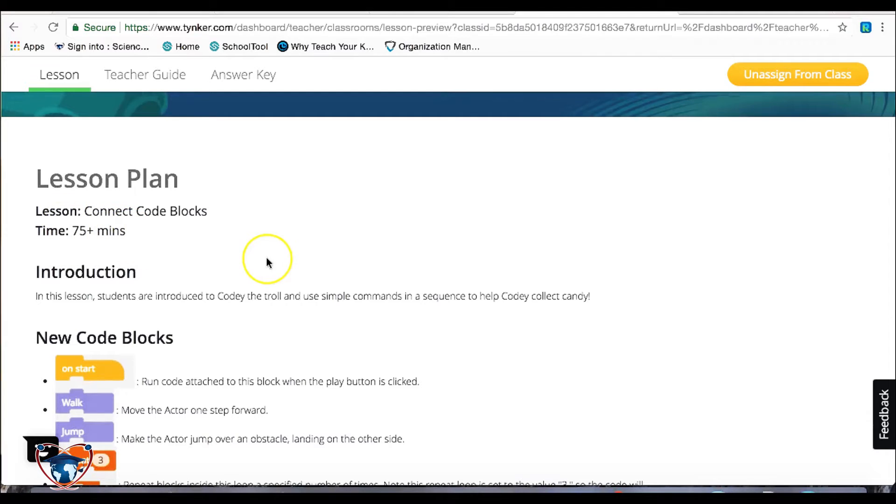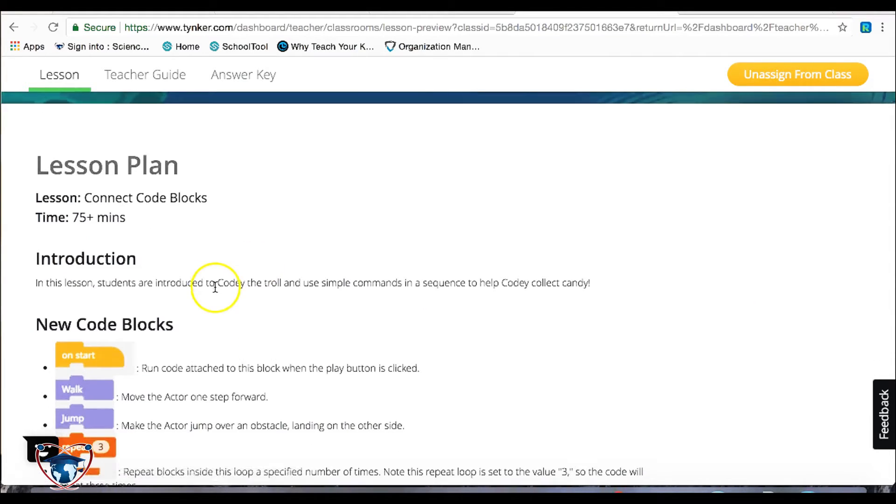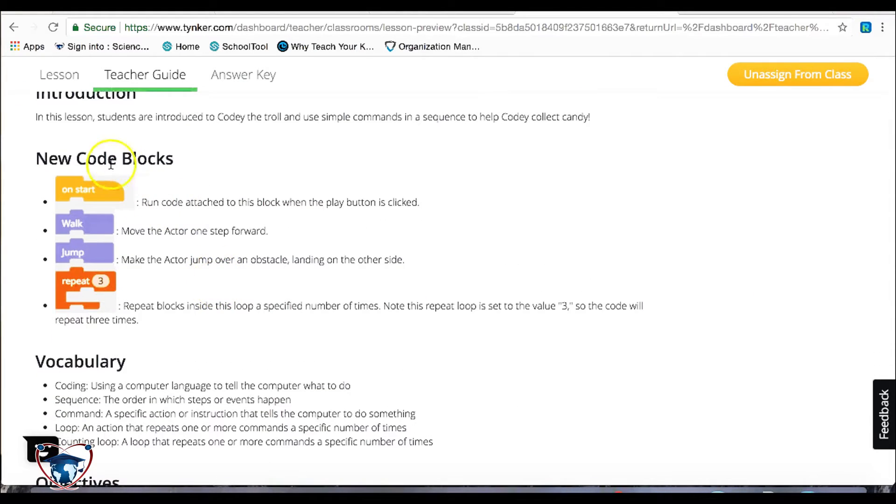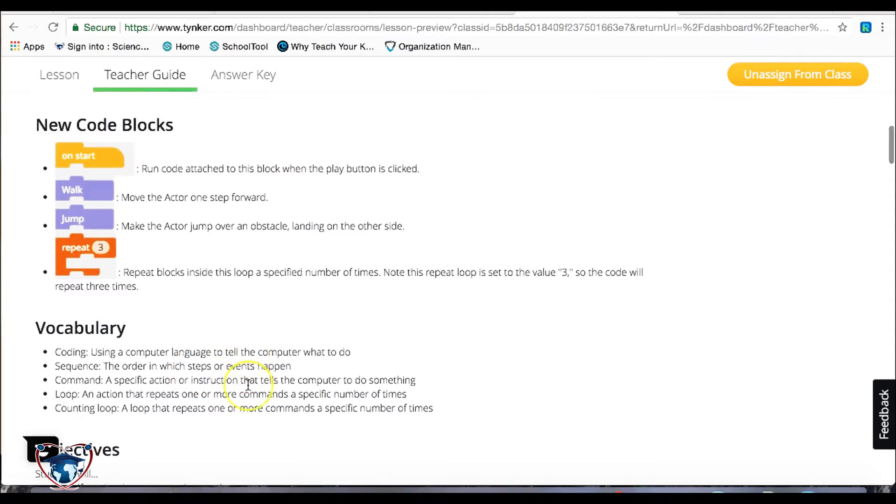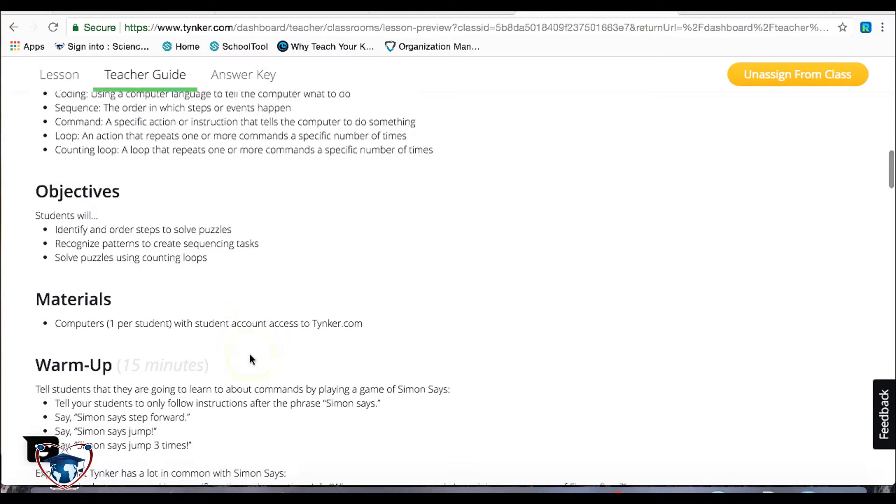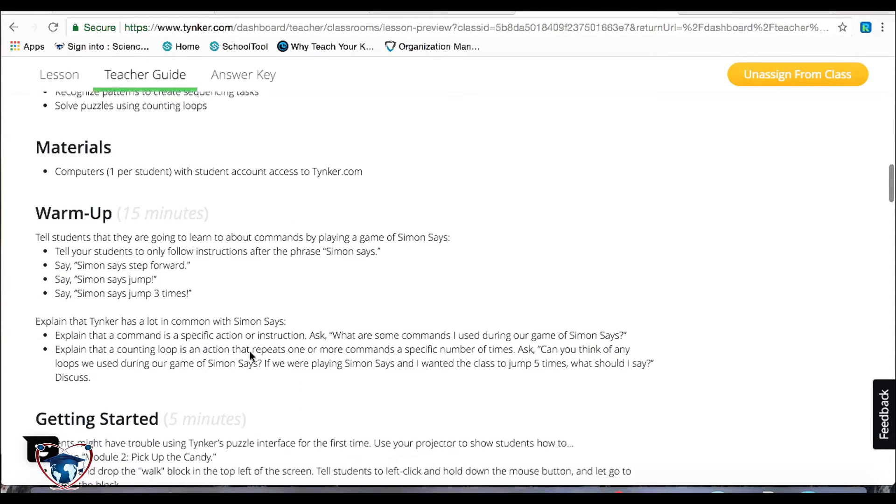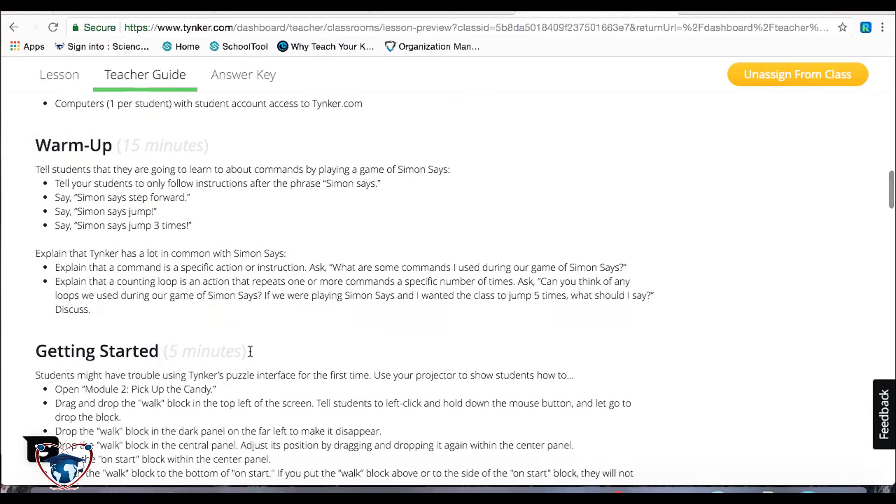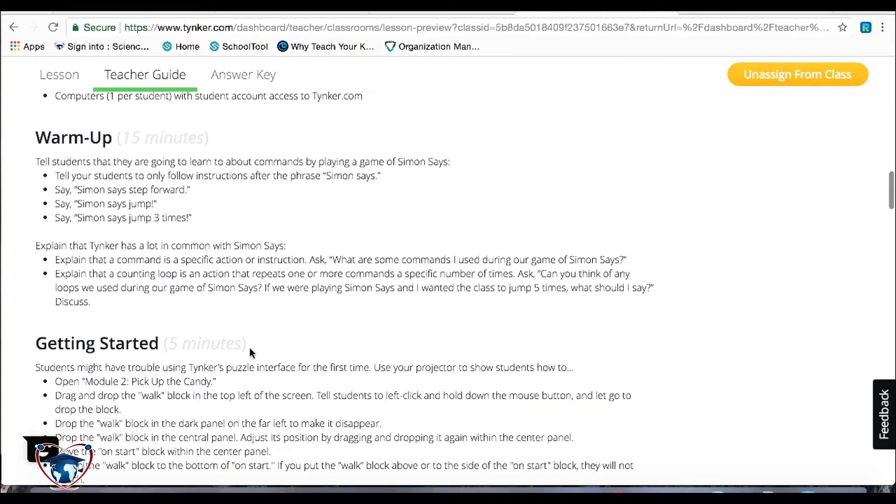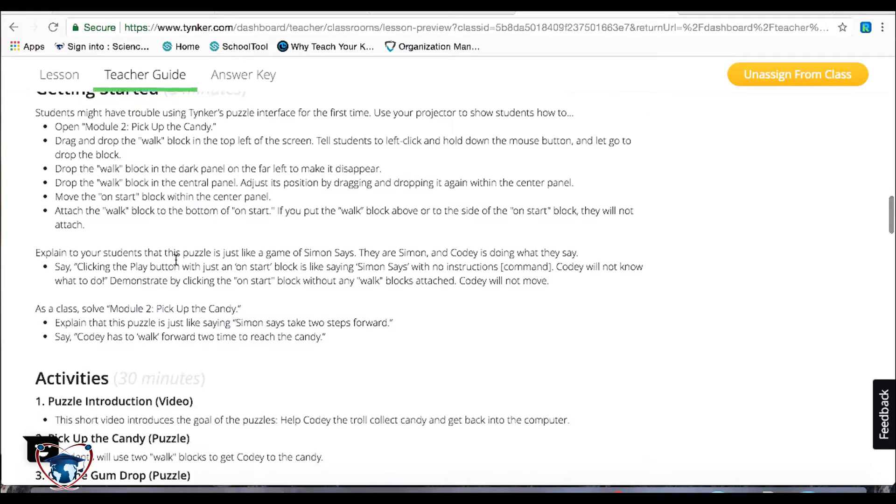Yes, it will take them 75 plus minutes to get through the section. It talks about the new code blocks that are introduced, vocabulary words, the objectives, and basically what you're going to need to get all of these kids up and running, including start and suggested warm-ups for the kids.